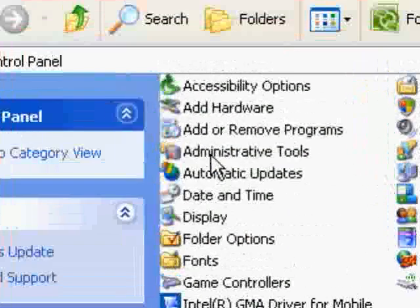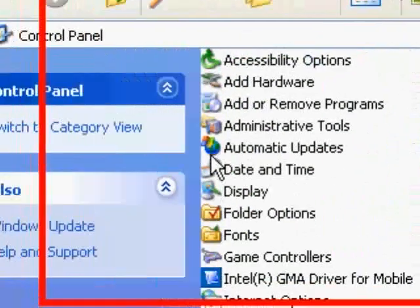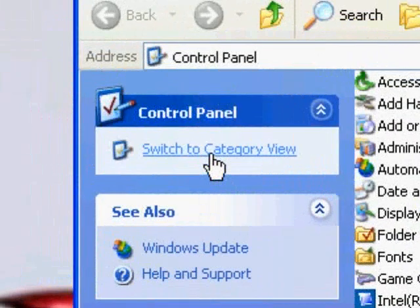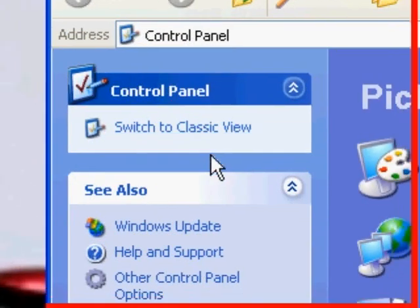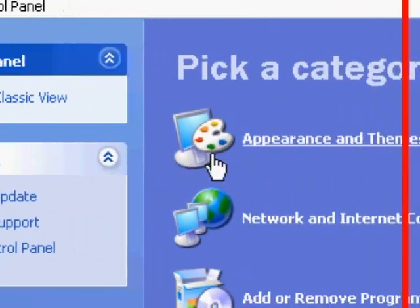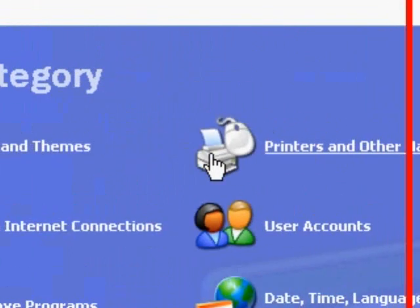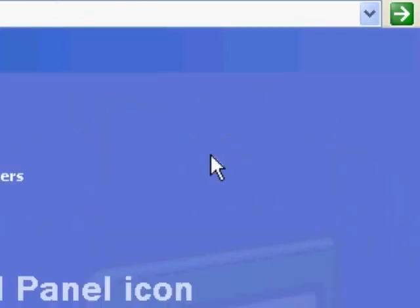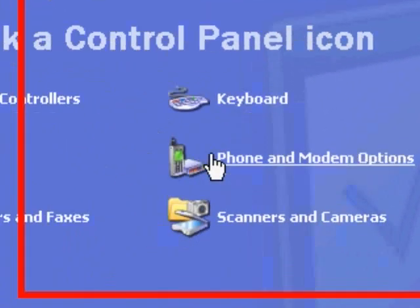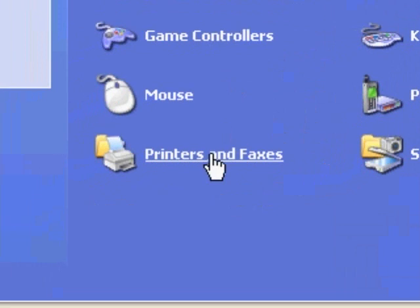Now if you're not seeing that view, you can switch to Category View, and then there's Printers and Other Hardware, and then there's Printers and Faxes down at the bottom.